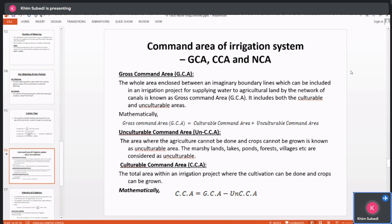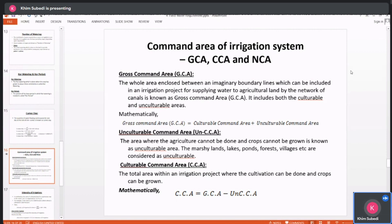In an irrigation project, the area where cultivation can be done is defined by several terms. Gross Command Area (GCA) is the total land area. Culturable Command Area (CCA) is the GCA minus the unculturable area. Net Command Area (NCA) is the area within the region that is actually under agriculture and can be irrigated.